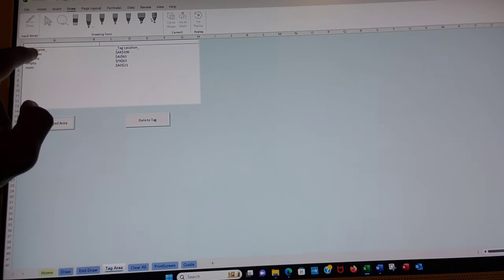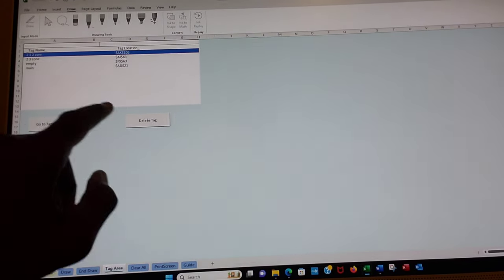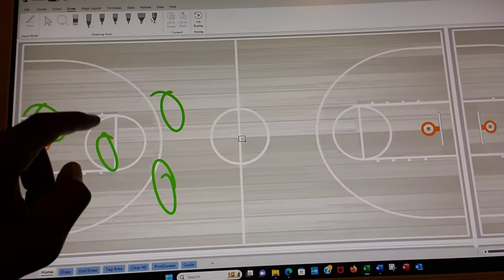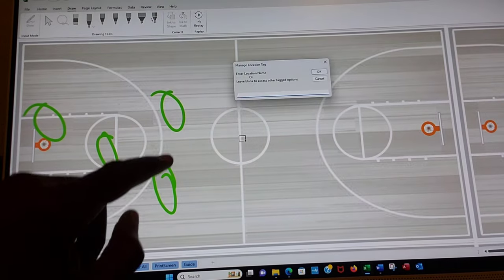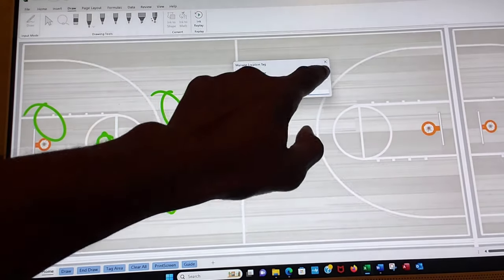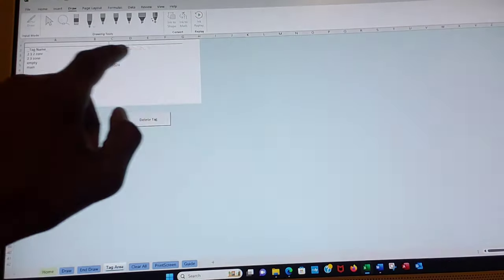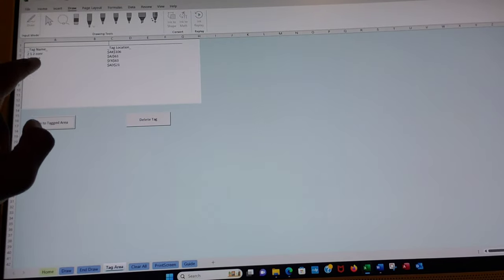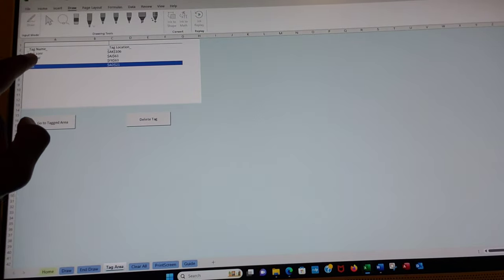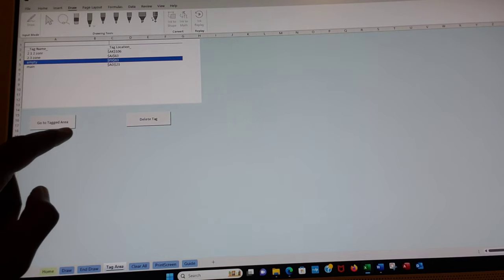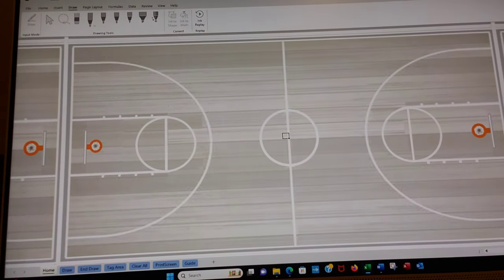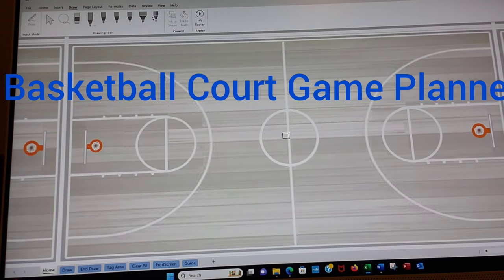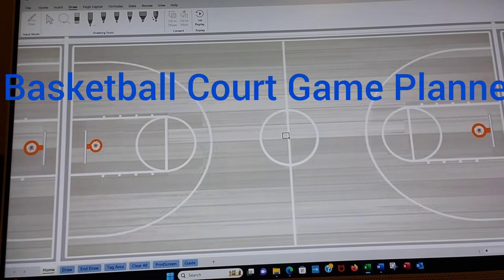Let's go to 2-1-2. There it is. Now let's go back to tag area. That's fine. Just do okay. It will take us to this menu. We're going to go to empty. There. It takes us there. That's what's cool about it.